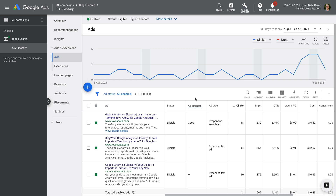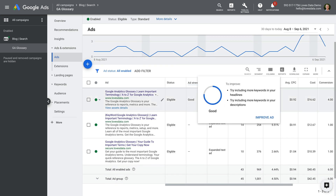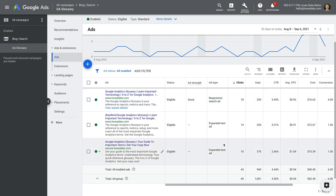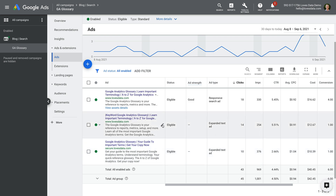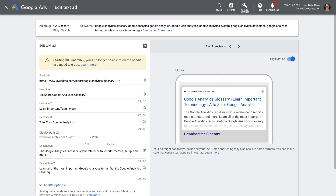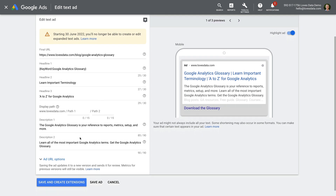Here we can see I have three ads in this ad group — one responsive search ad and two expanded text ads. It's a little bit hard to see the difference between them here, so I'm going to click on the edit icon for one of the expanded text ads and select edit. We can see that the expanded text ad includes a final URL along with three headlines, a display path, and two description lines. On the right we can see a preview of the ad.